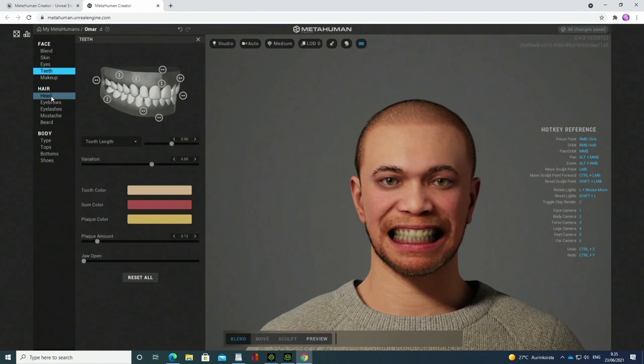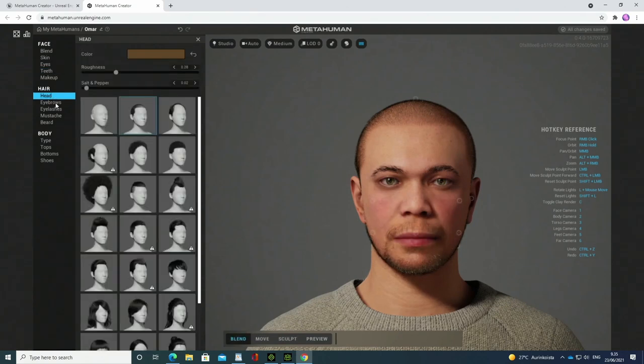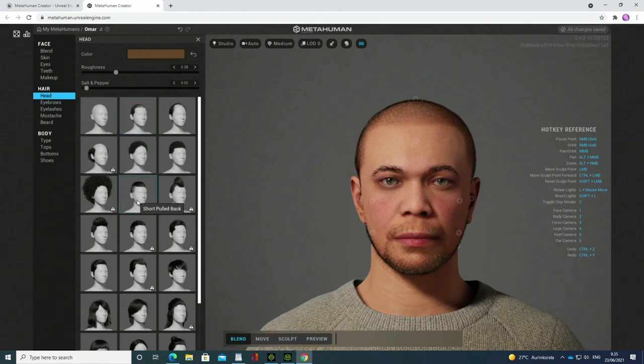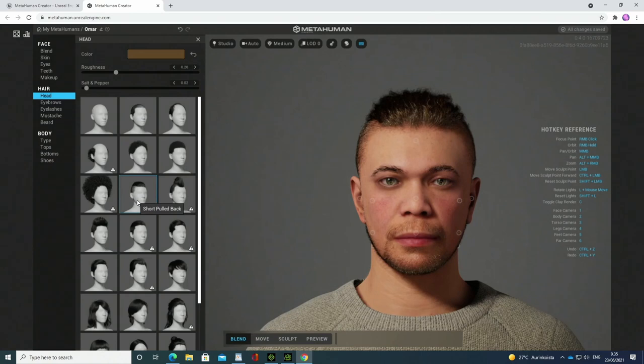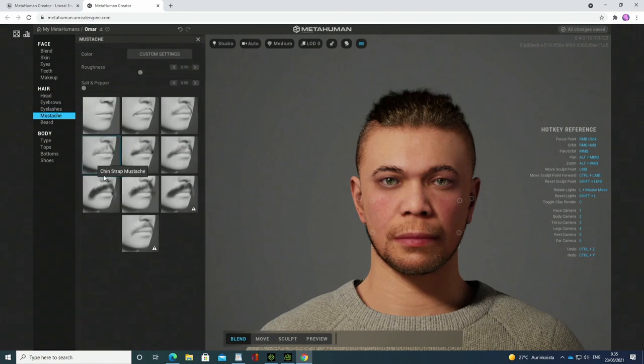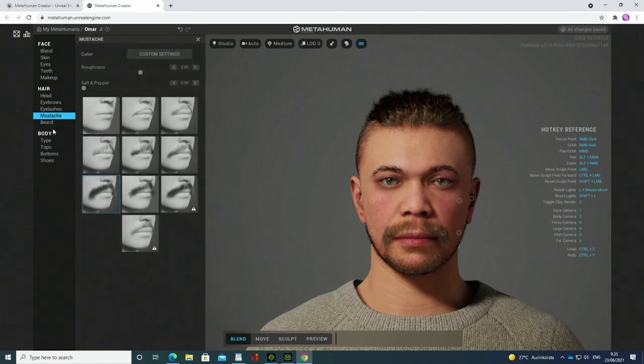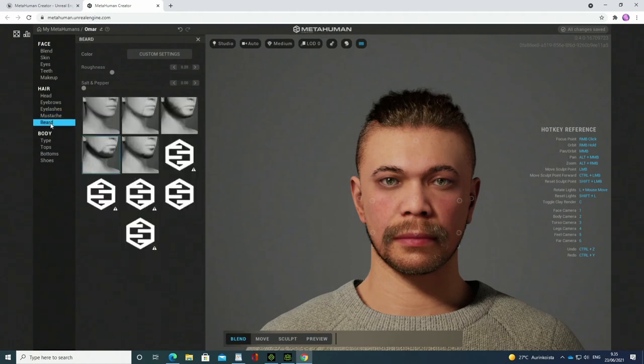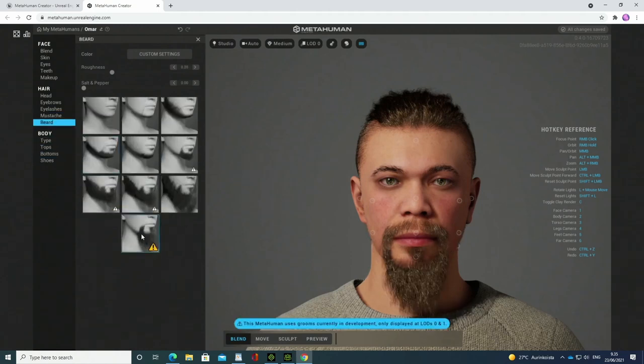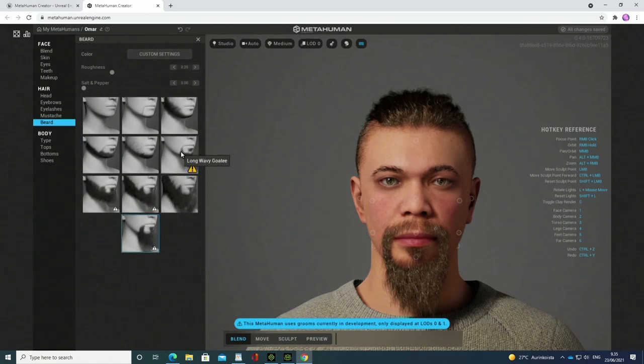And then the haircut. No, that doesn't look good. Yeah, this is more like it. Or perhaps this.